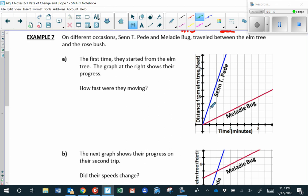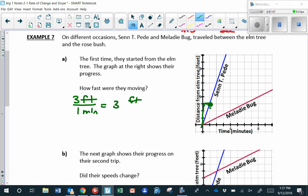Now let's try to quantify that. How quickly is Sen moving? Sen's distance goes up three feet every time his time increases by one minute — that's a rise and run, or a slope of three over one. So that would be three feet per one minute, which equals three feet per minute. That's Sen's speed.